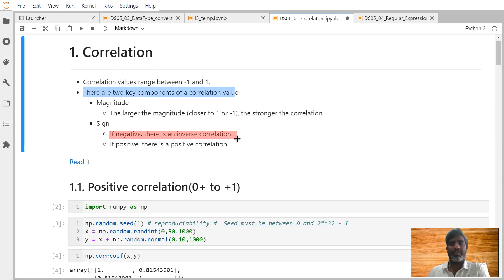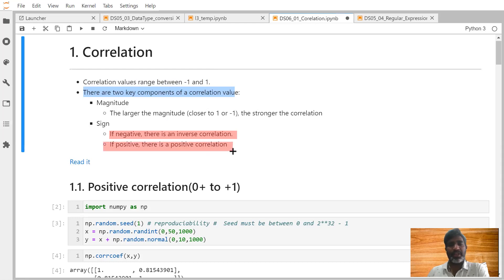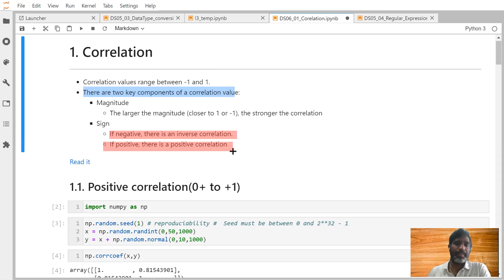If the sign is negative, one increases while the other decreases. If positive, there is a positive correlation — that means one increases and the other also increases, the same phenomenon occurring.